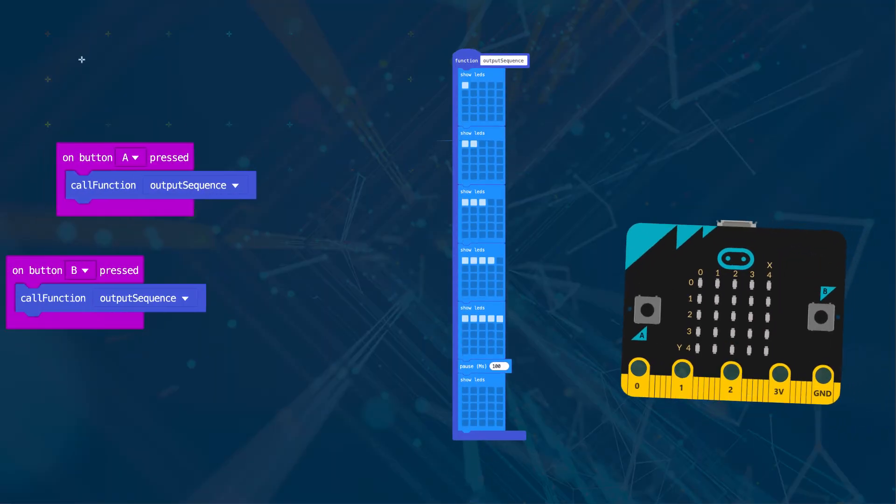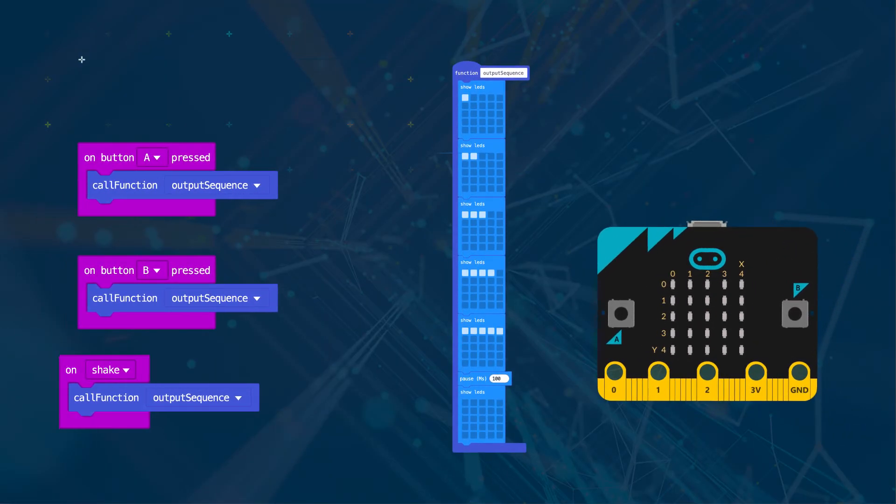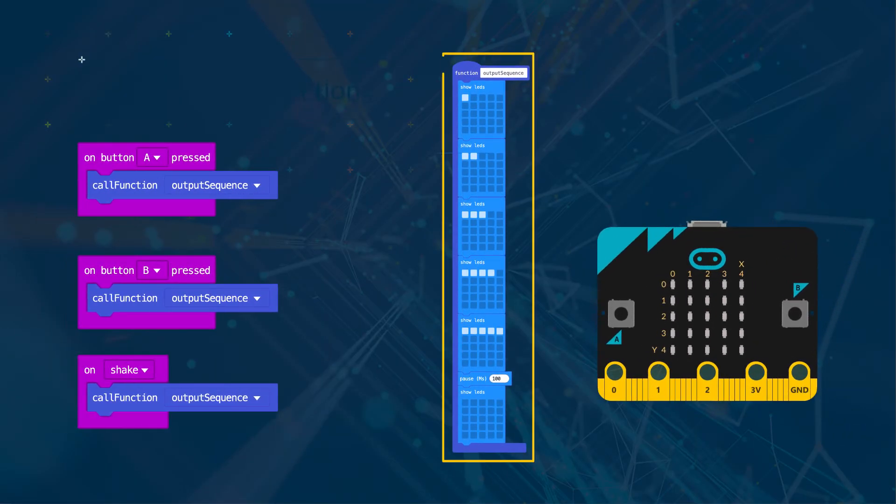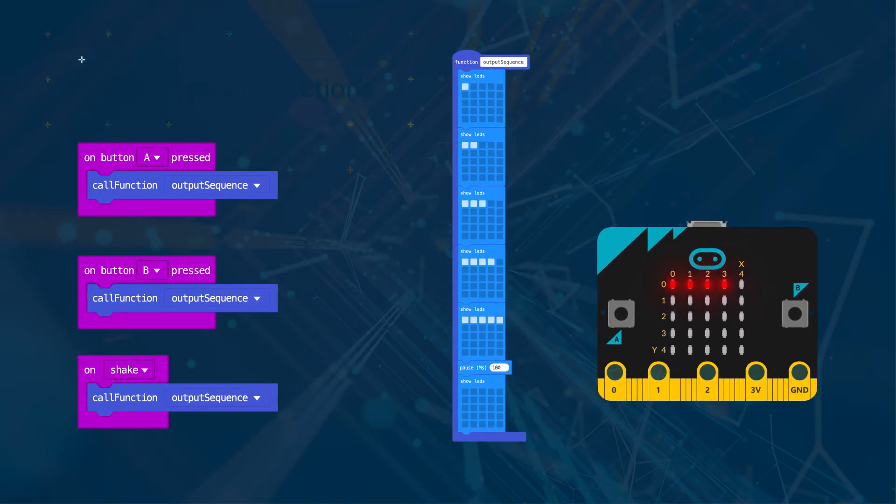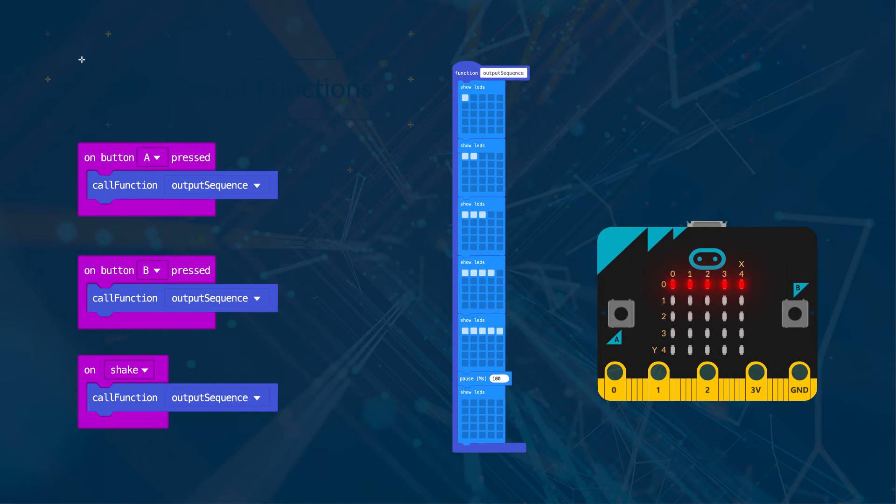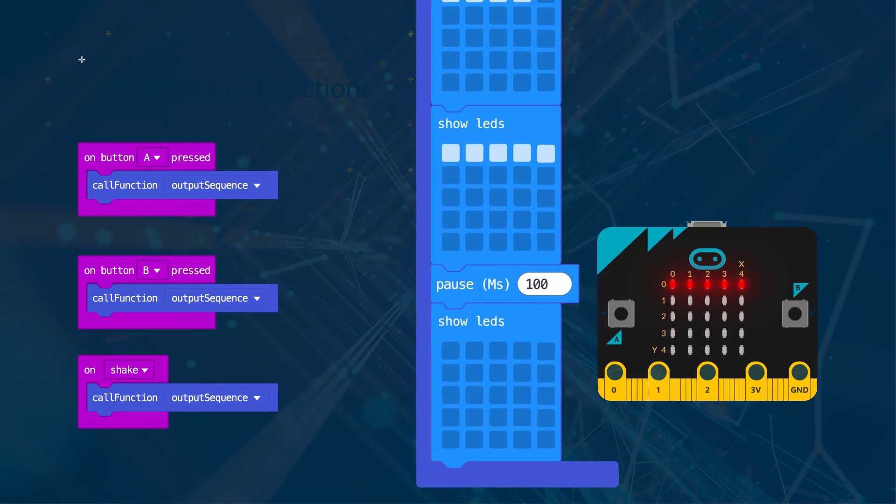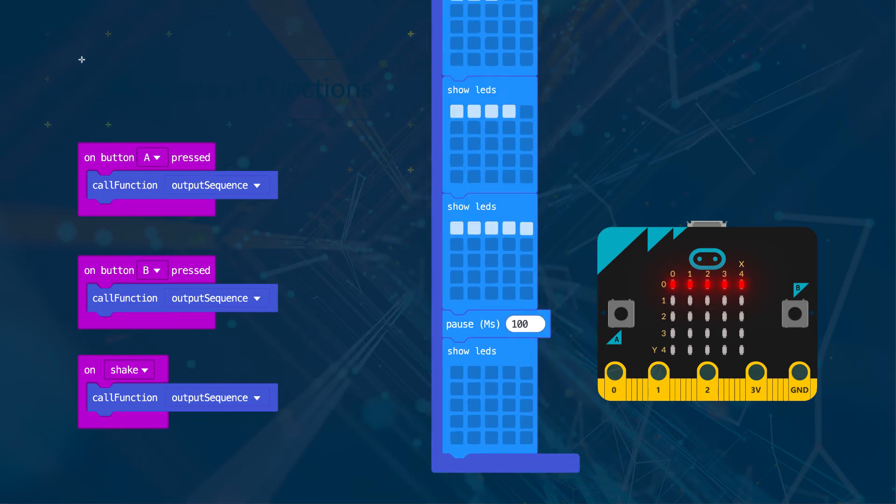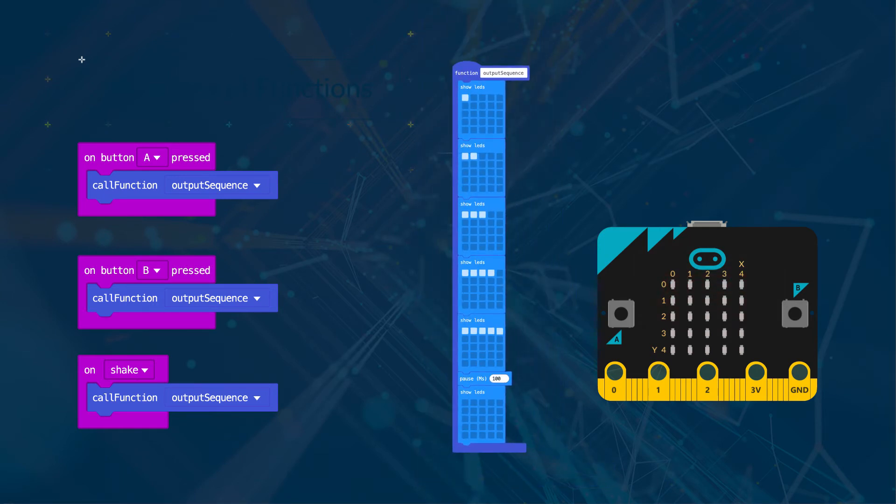In this program there is a function named Output Sequence which will show the five different LED outputs, then wait one second before turning them off.